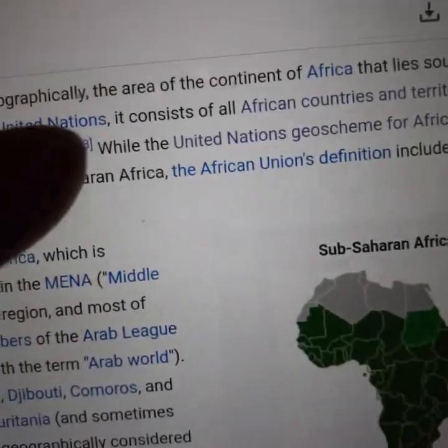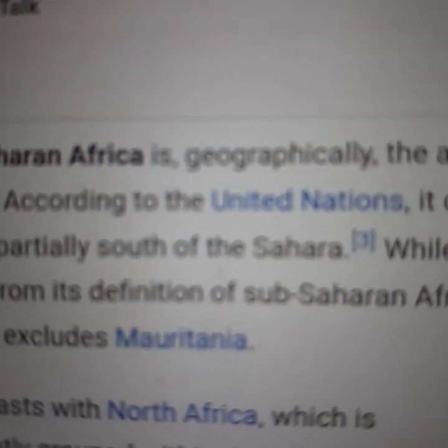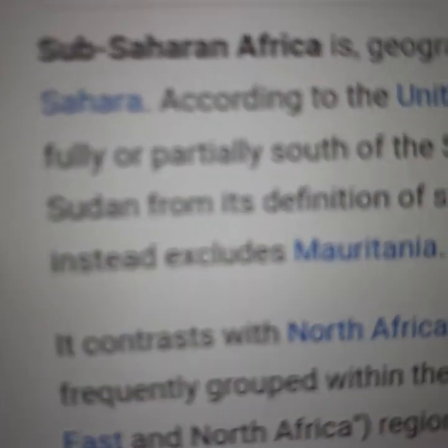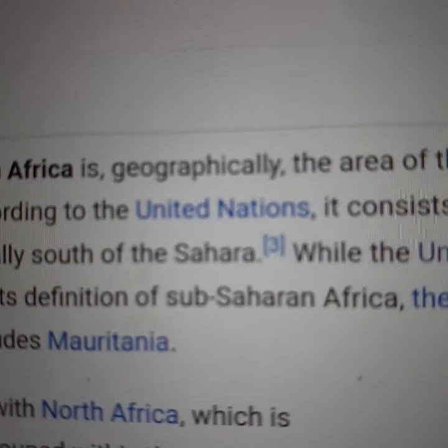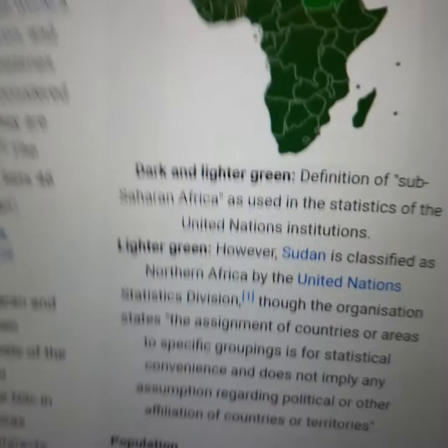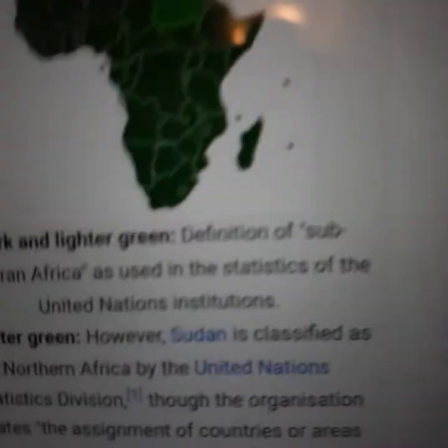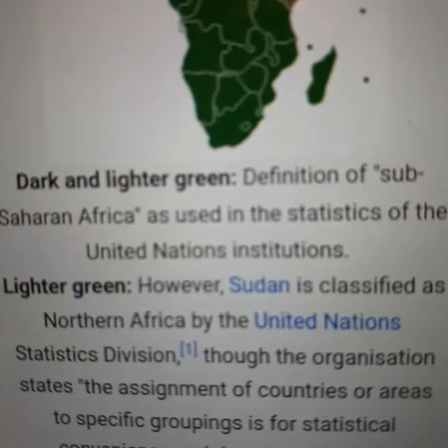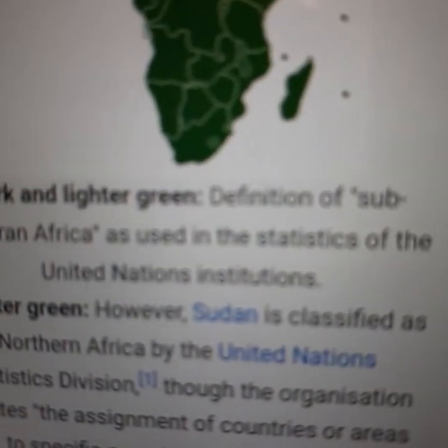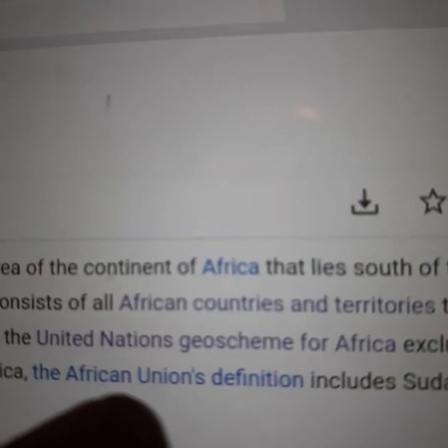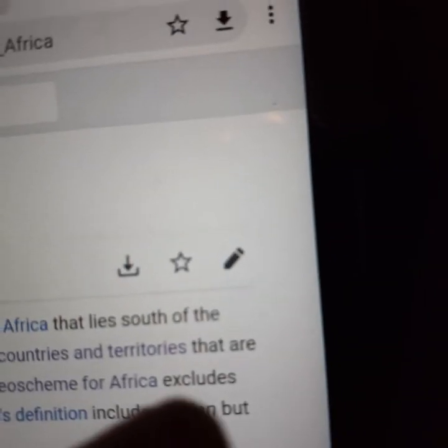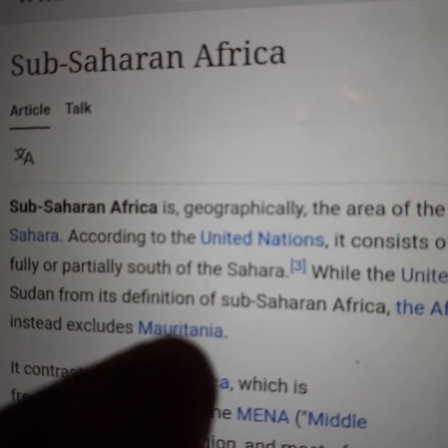According to the United Nations, sub-Saharan Africa consists of all African countries and territories that are fully or partially south of the Sahara, while the United Nations geo-scheme for Africa excludes Sudan from its definition of sub-Saharan Africa. Sudan is classified as Northern Africa by the United Nations. However, the African Union's definition includes Sudan, but instead excludes Mauritania.